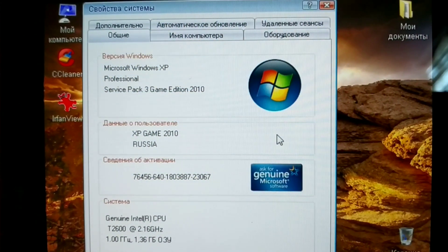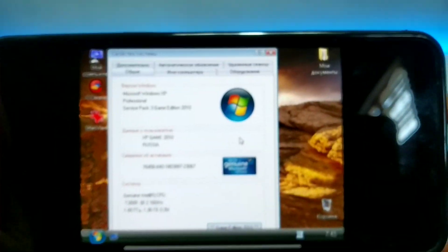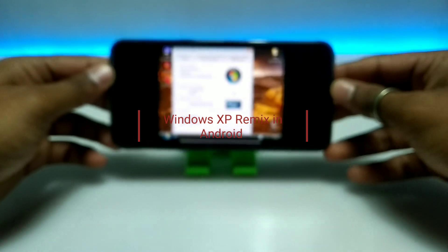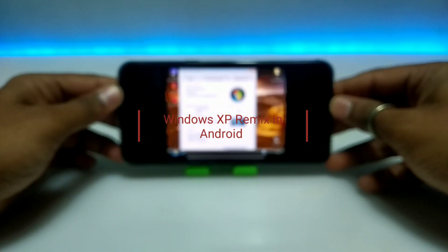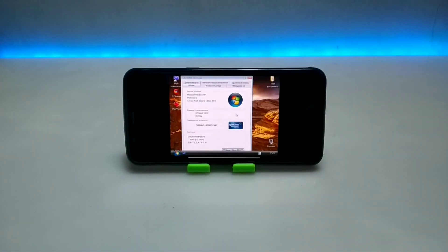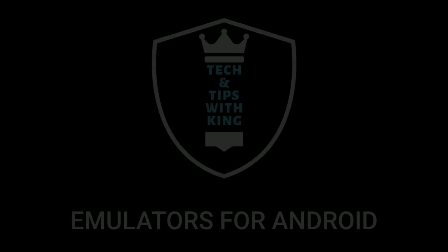Everyone, welcome to my YouTube channel Tech and Tips with King. In this video I am going to show how you can run Windows XP Game Edition 2010 on your Android using the Limbo PC Emulator. So without wasting time, let's get into the video.